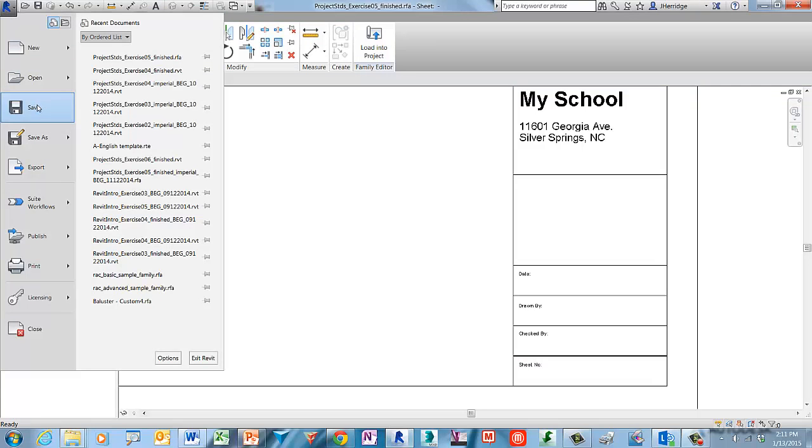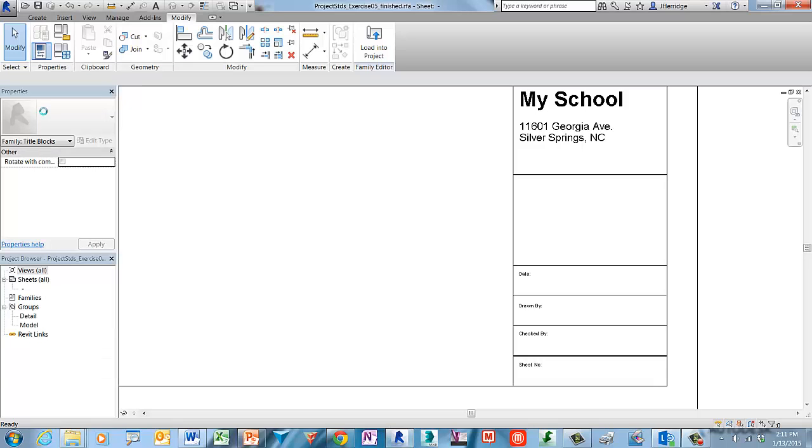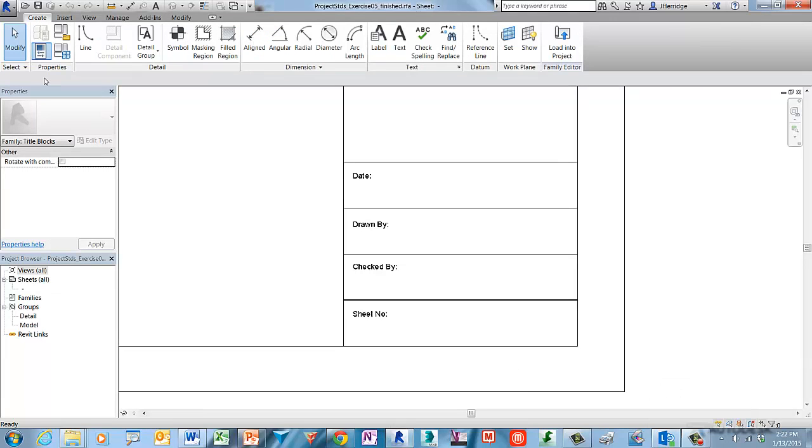Let's save our progress again. Go to the Revit application menu and click Save.